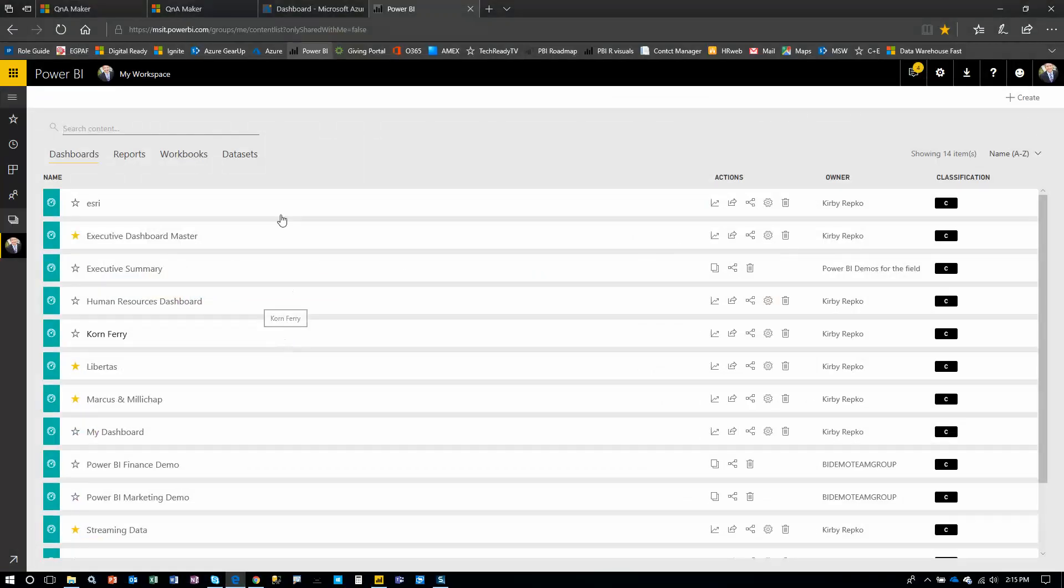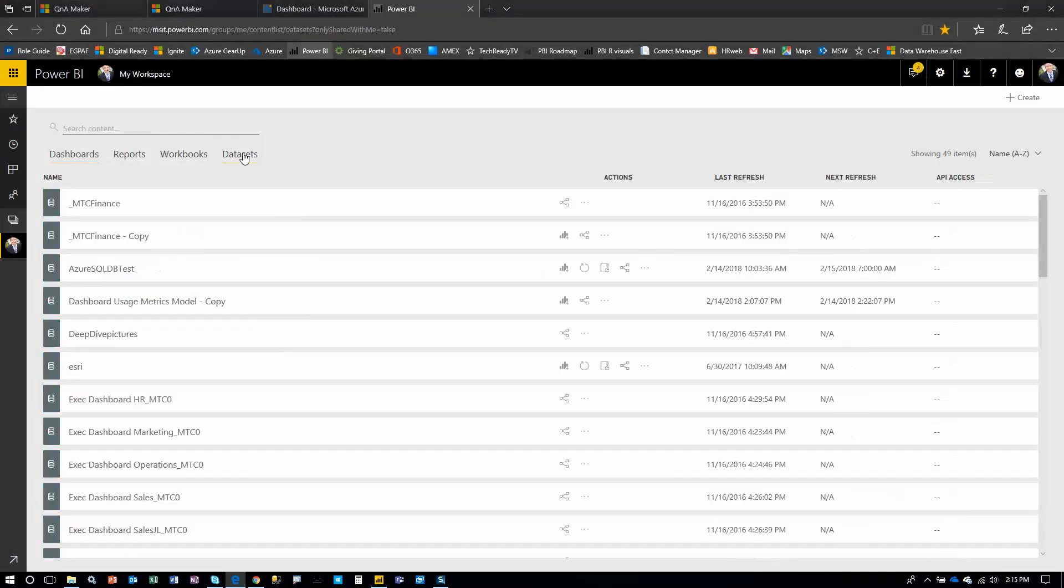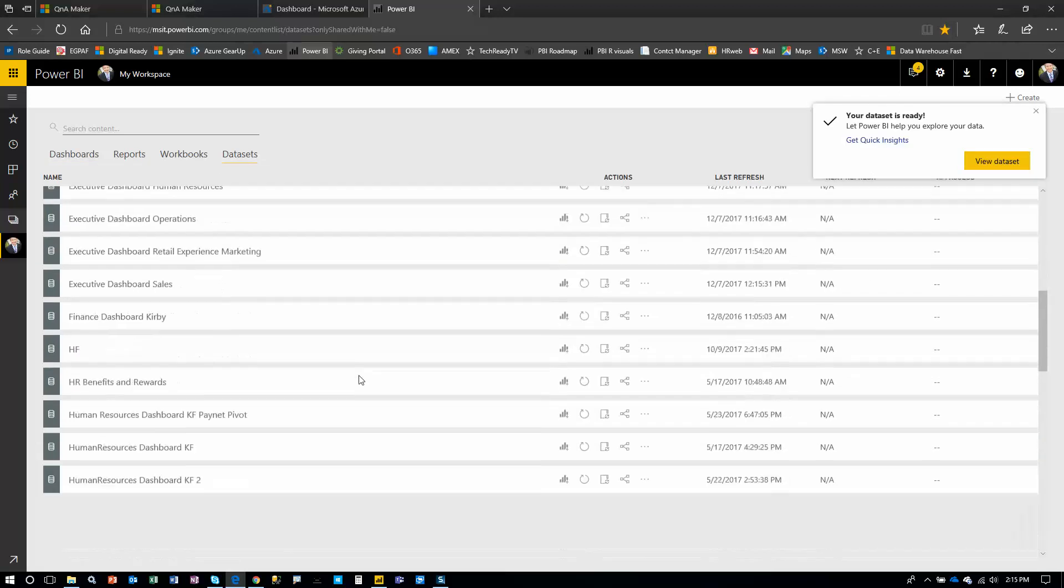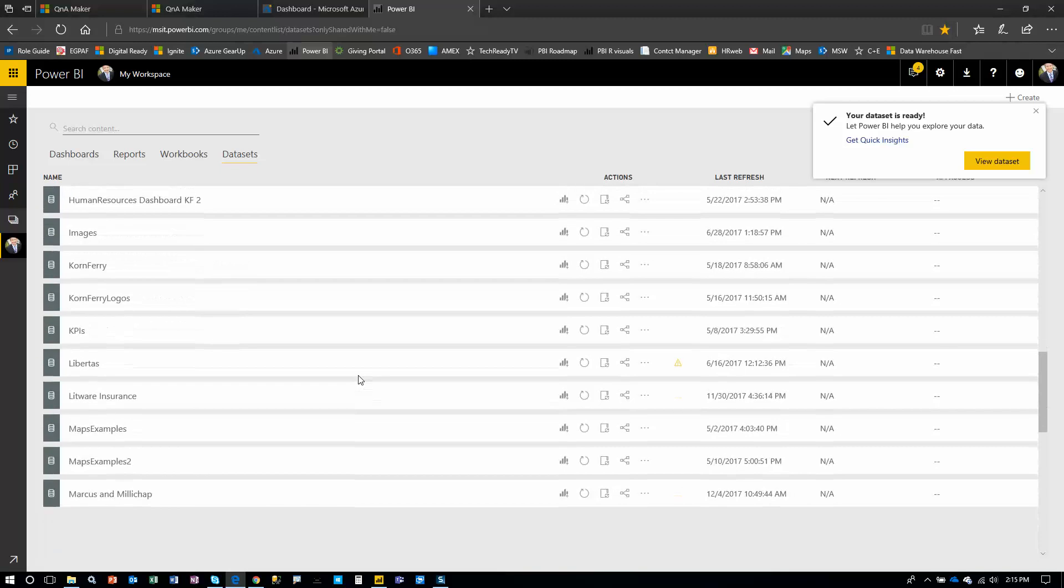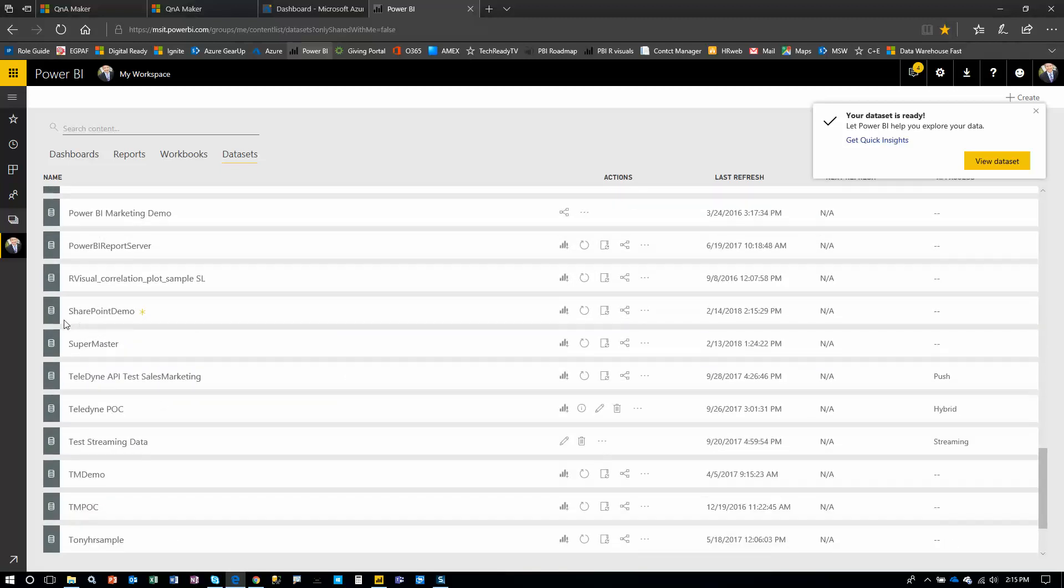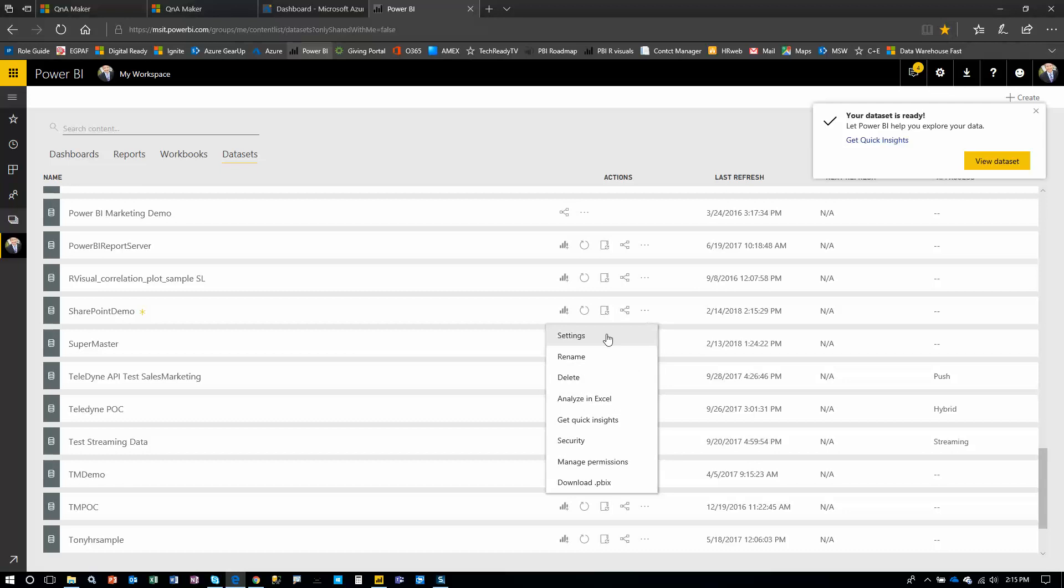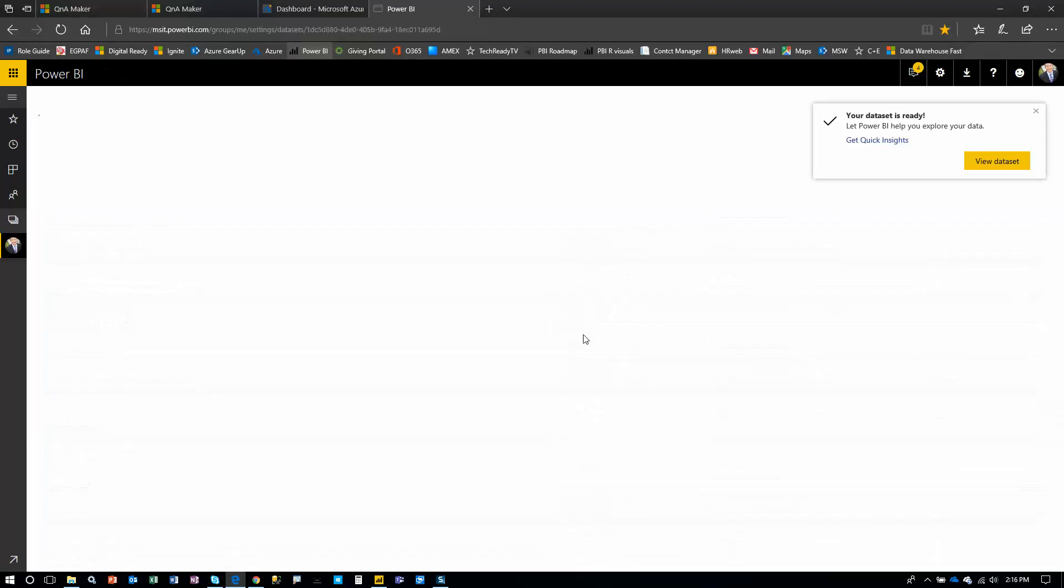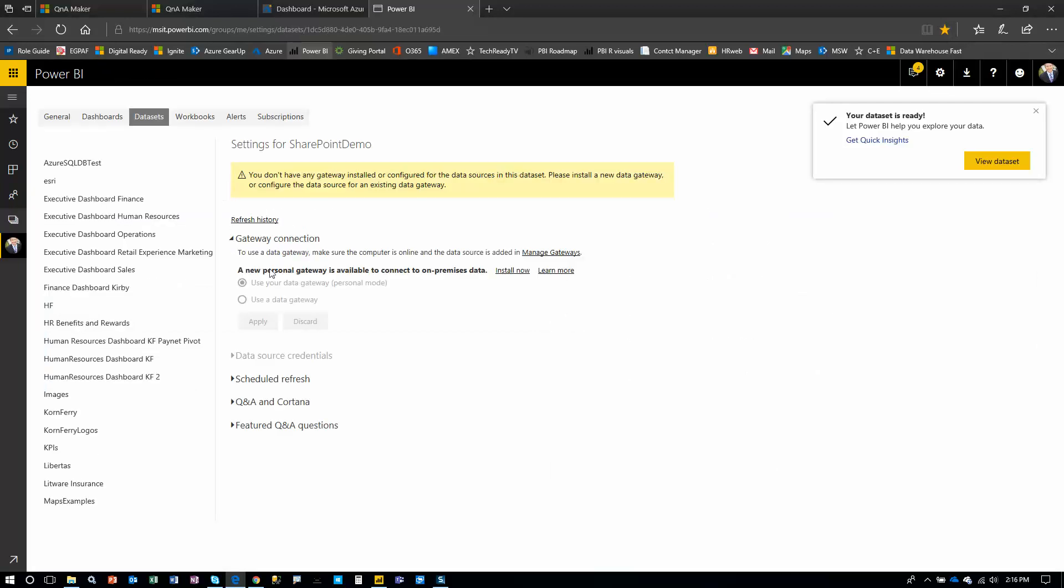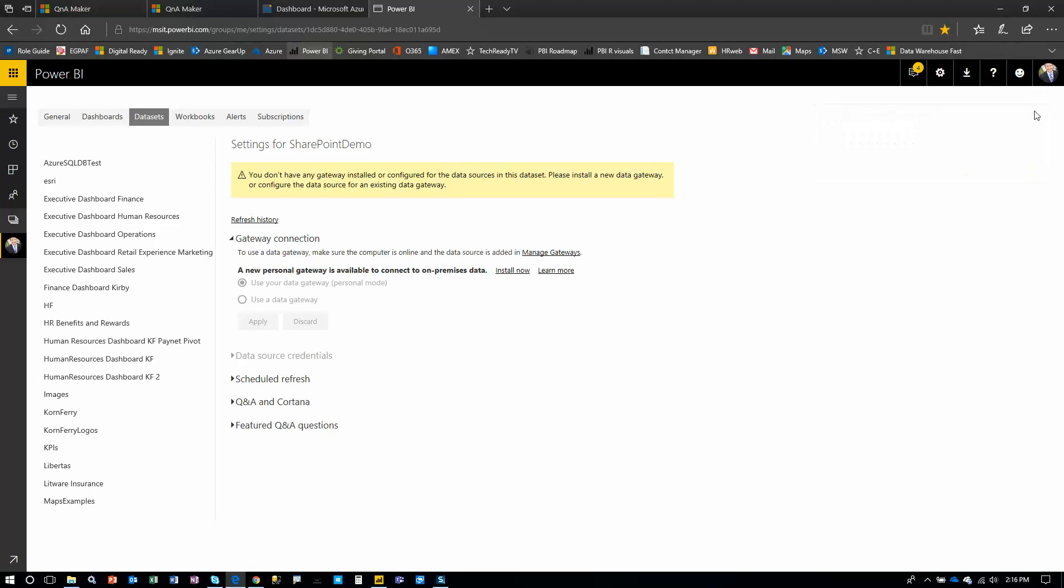So let's go look at that data set. We'll click our data sets link here, and we're going to scroll down here and find that data set. You'll notice new data sets have a yellow asterisk next to them. So click the ellipsis here, which brings us to options and settings. We're going to go look at our gateway. If we click gateway connection, it says you don't have any gateway installed or at least you don't have a data source configured. So let's go look how we can configure a data source for this gateway.